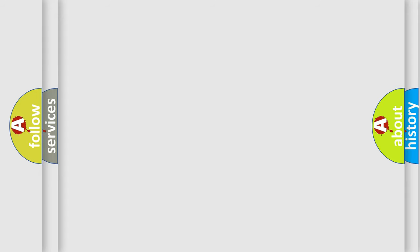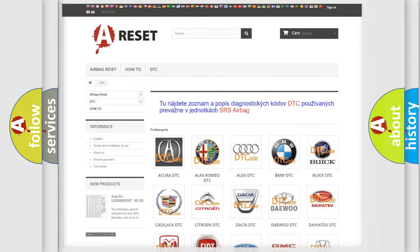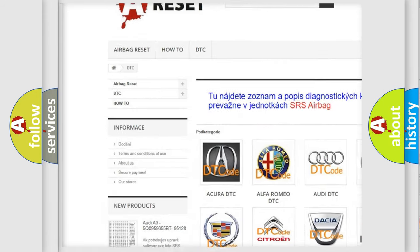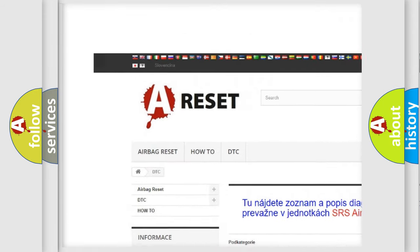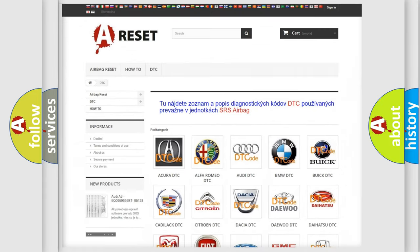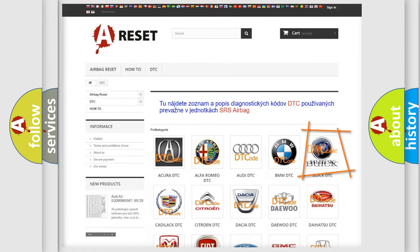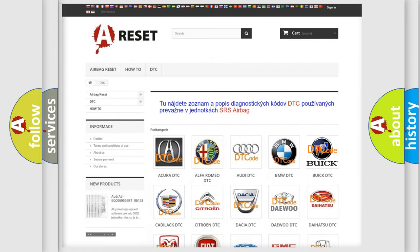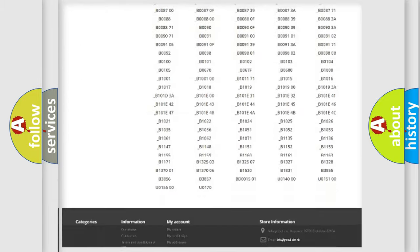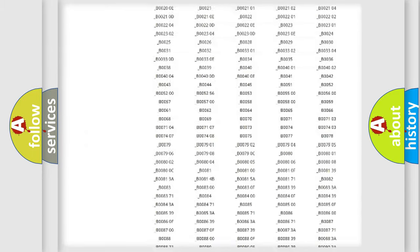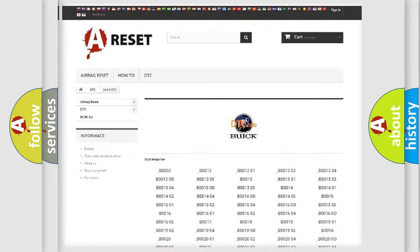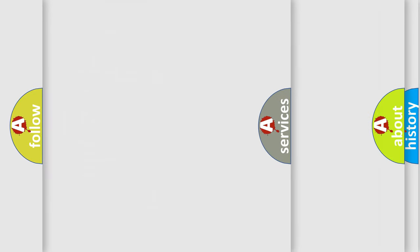Our website airbagreset.sk produces useful videos for you. You do not have to go through the OBD2 protocol anymore to know how to troubleshoot any car breakdown. You will find all the diagnostic codes that can be diagnosed in Buick vehicles, and also many other useful things.